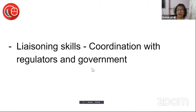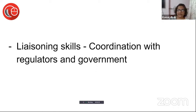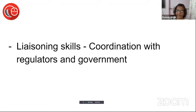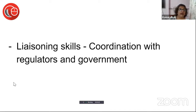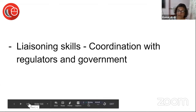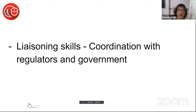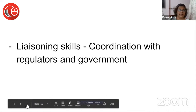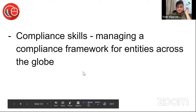Liaisoning skills — you will have to work with regulators in foreign jurisdictions and with the government to get the entity registered and get licenses on time. When a business wants to get into the US and start something very specific, you will be required to get government approval, and this is something that will come to your advantage.